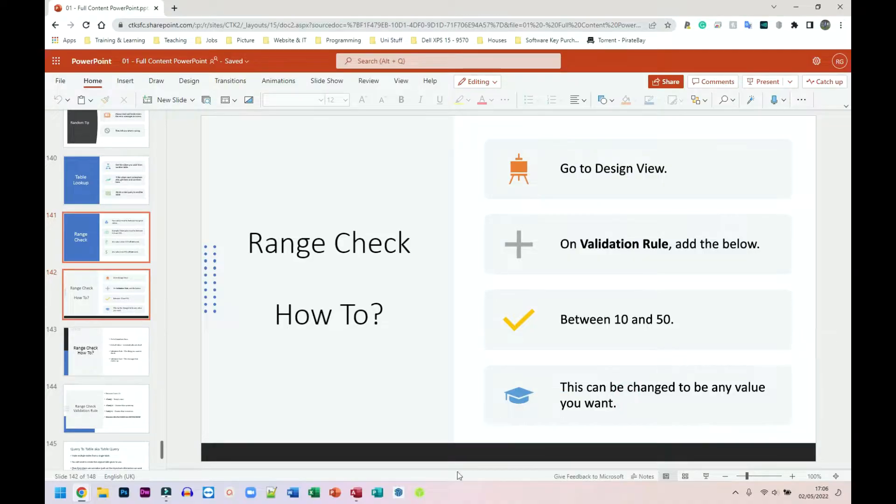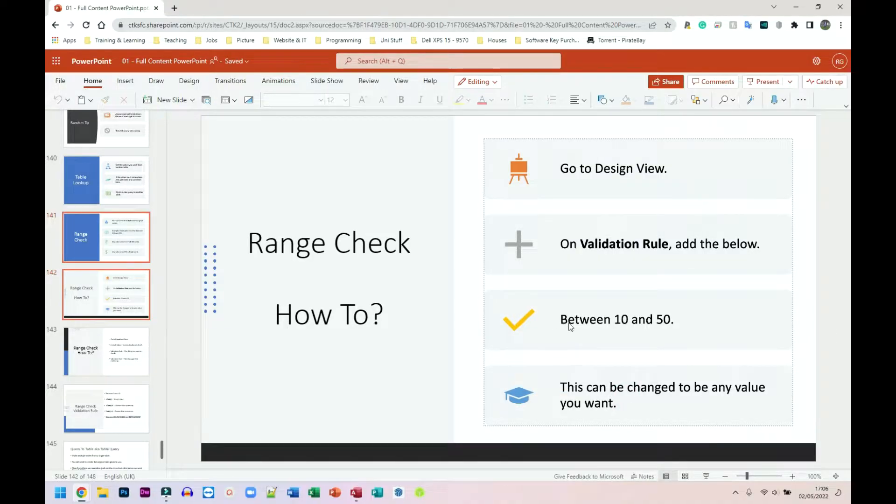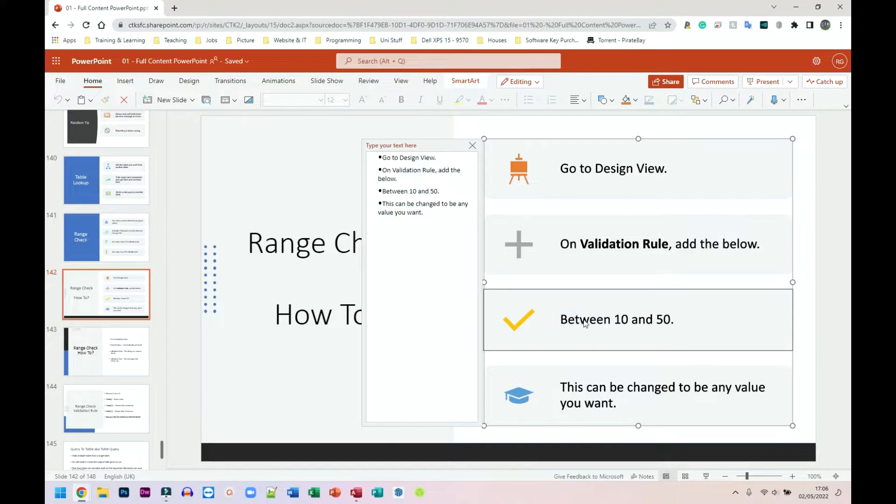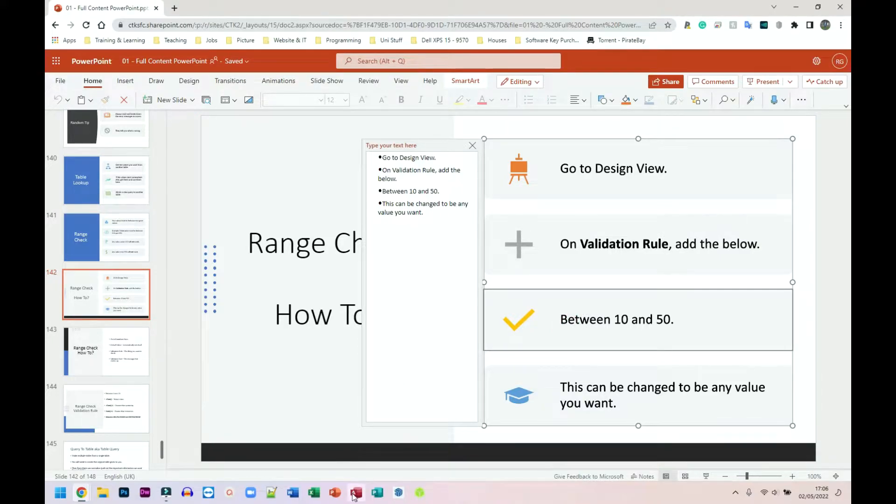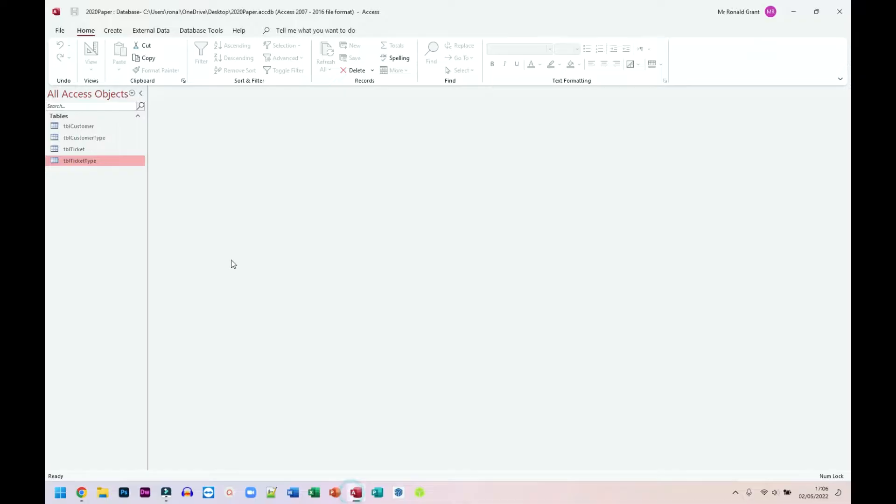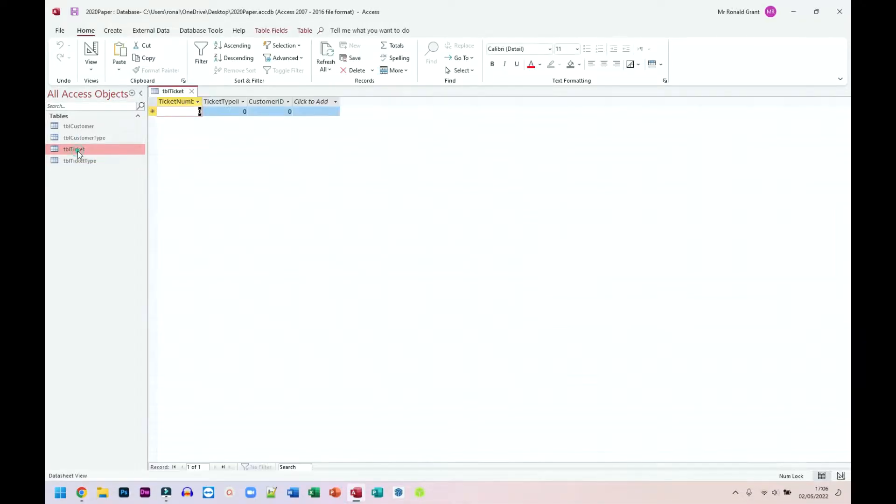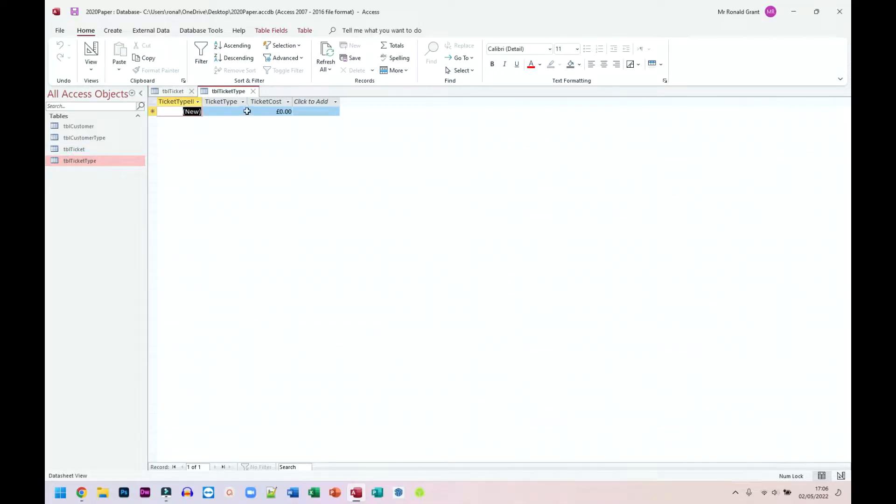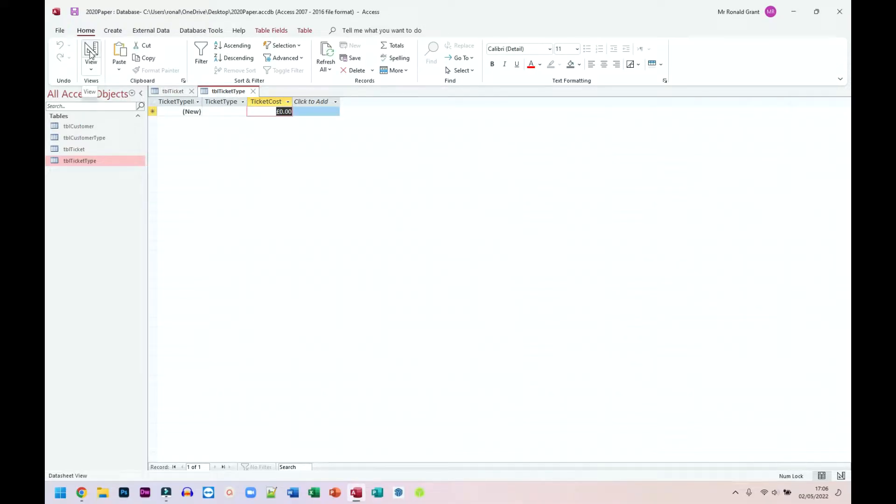Let's see what we have next. We typically go to design view and this is the actual validation rule here between 10 and 50. I'm going to show that in a second. So let me go to my database. Let's open ticket or ticket type table. Here we have cost. That's already been set as currency and default is probably pounds because I'm in the UK. Yours should be whatever your currency is.